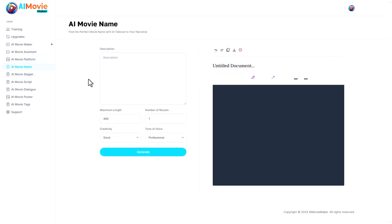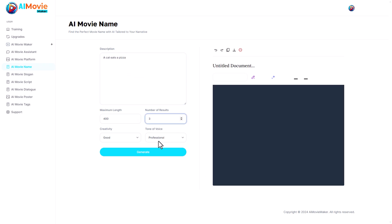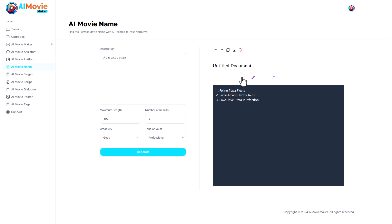AI Movie Name. We can find the best movie name for our movie that we've made with this service. Again, I'm going to use the idea of a cat eating a pizza. I think I want three results. The maximum length does not need to be 400 for a movie name, but let's just leave it as it is and click generate. Here we are, we've got our three AI movie names.